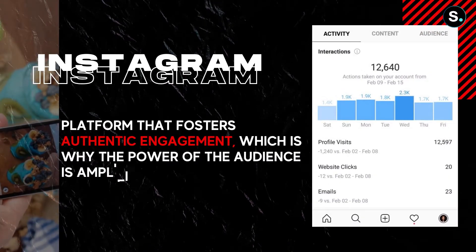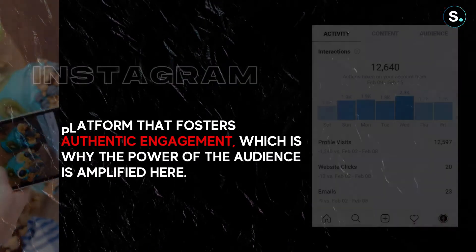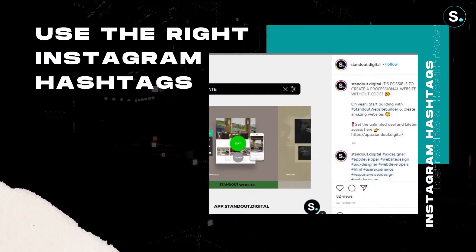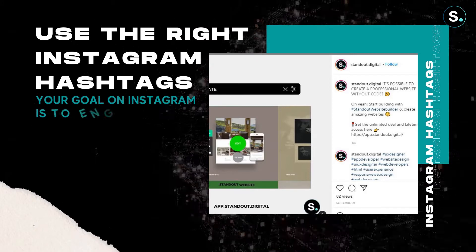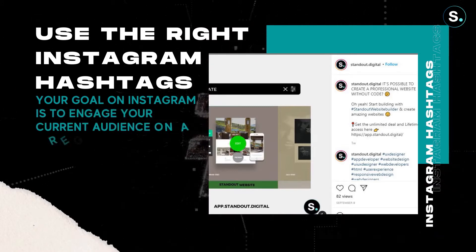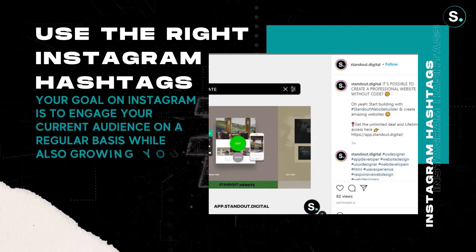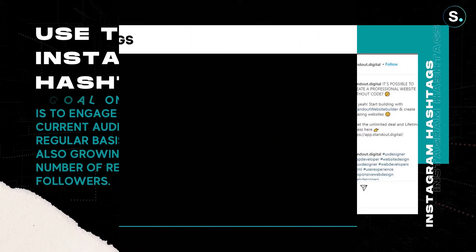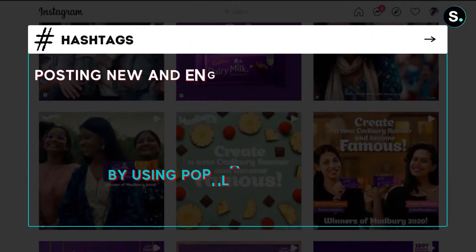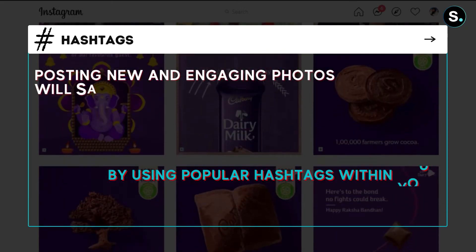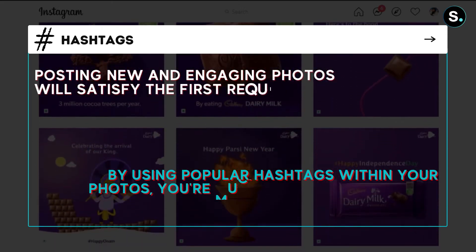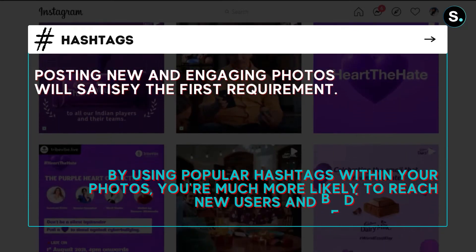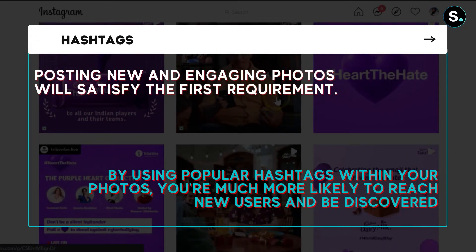Number one: the power of audience. Instagram is truly the platform that fosters authentic engagement, which is why the power of the audience is amplified here. First of all, use the right Instagram hashtags. Your goal on Instagram is to engage your current audience on a regular basis while also growing your number of real followers. Posting new, interesting, and engaging photos will satisfy the first requirement, but to begin growing, you'll find hashtagging your photos to be extremely important.